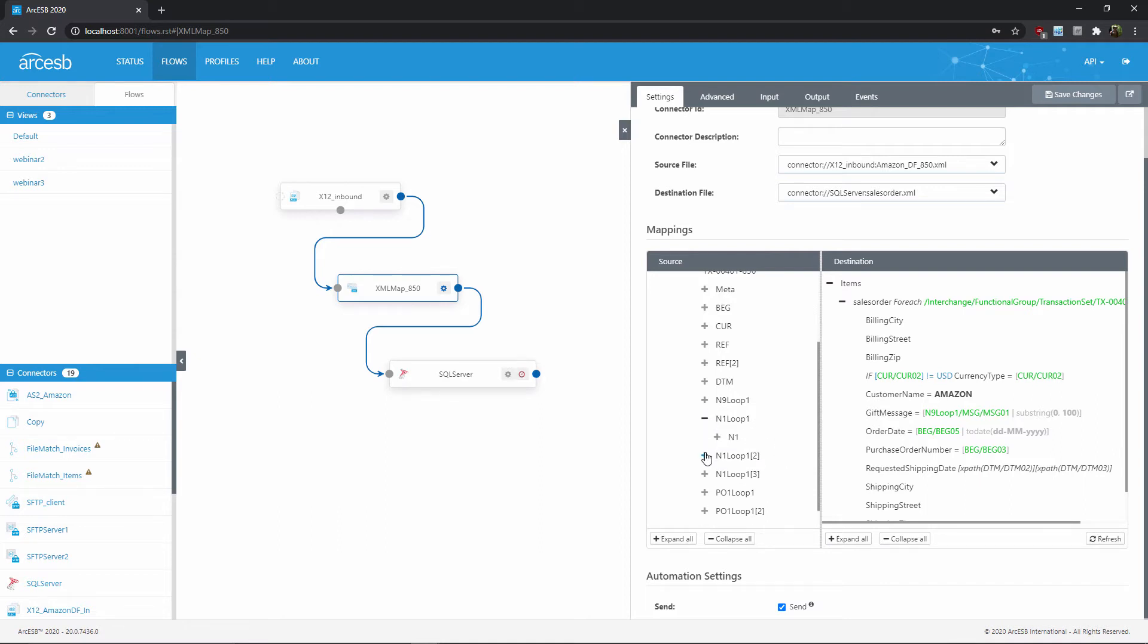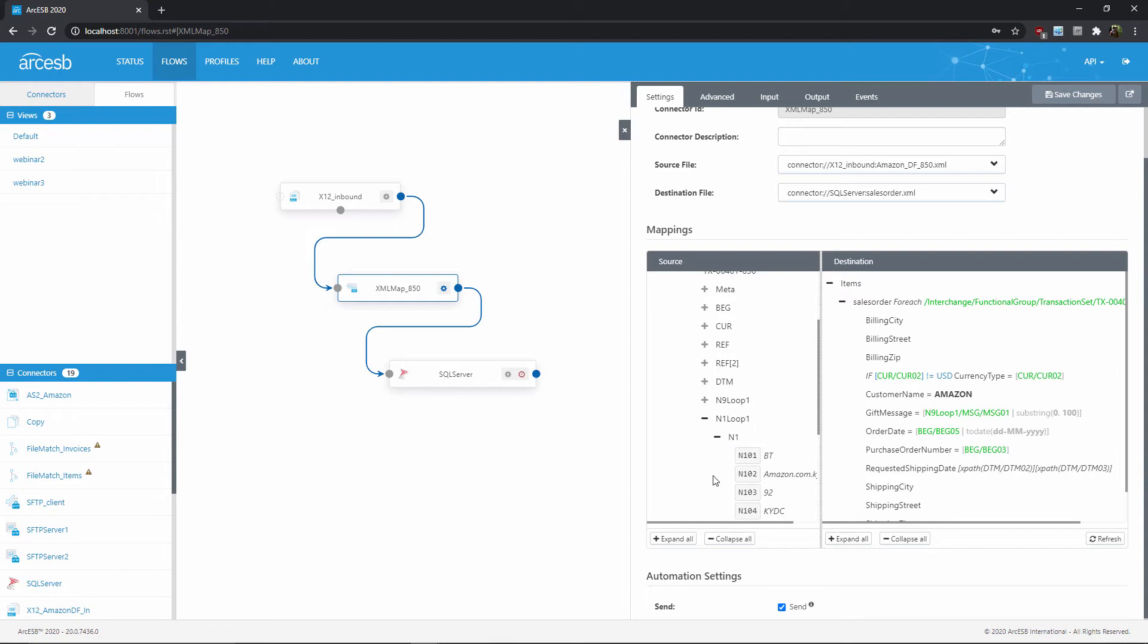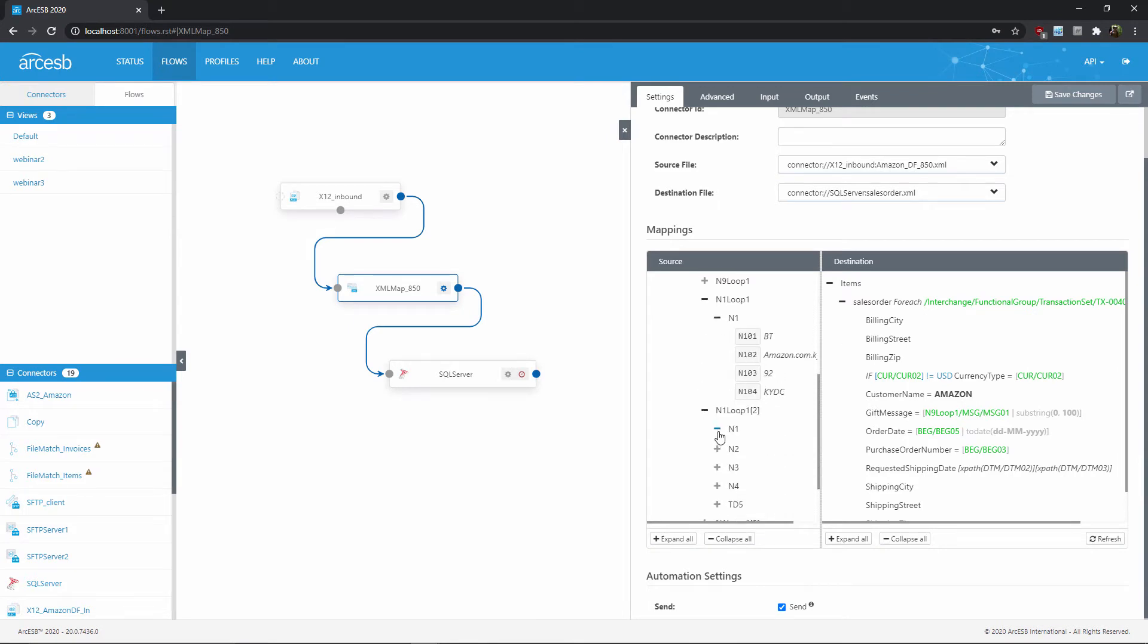I also know that within these N1 loops, the N101 element tells me which address we're talking about. So this BT code here indicates that it's the bill-to party, while this second one here has an N101 of ST, so it's the ship-to party.